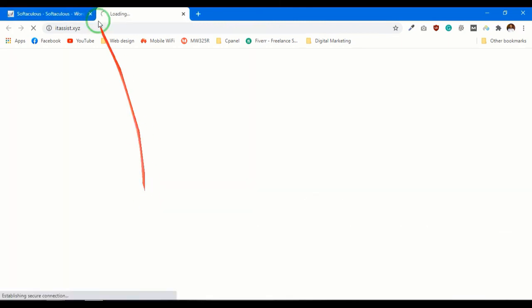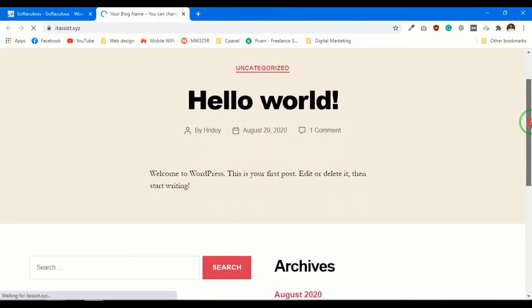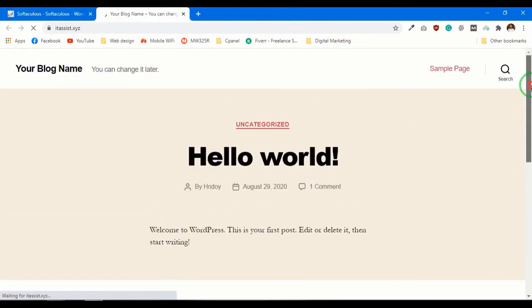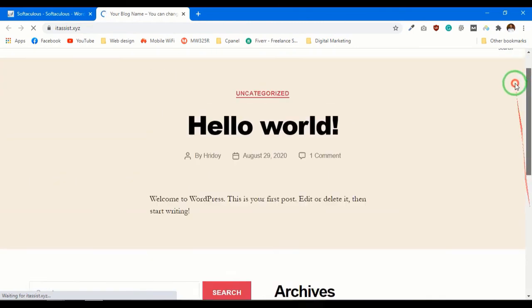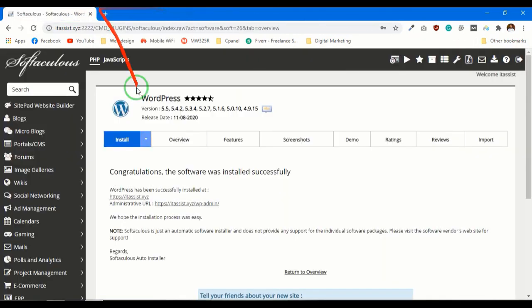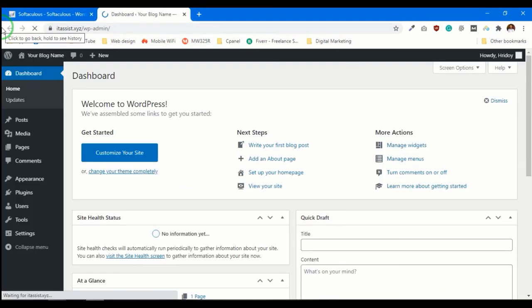Congratulations, you just installed WordPress in your Direct Admin hosting. Now log into the WordPress admin panel and play with it. Thanks, guys.